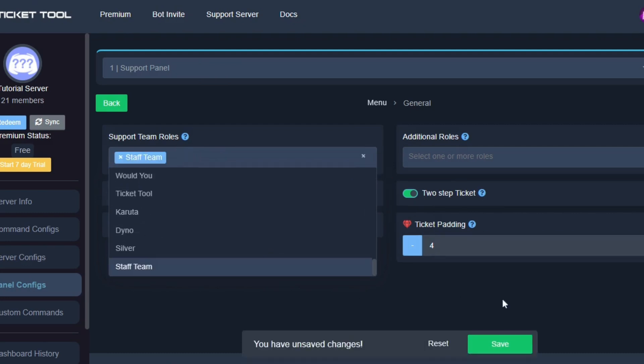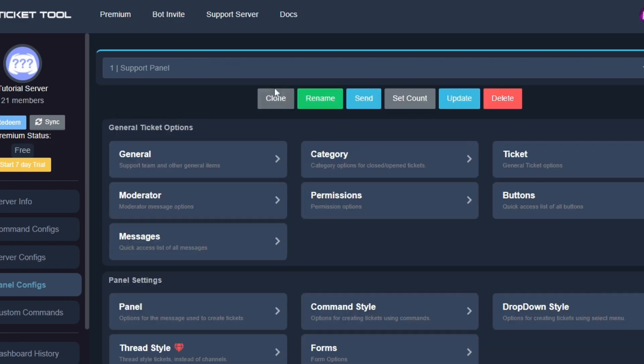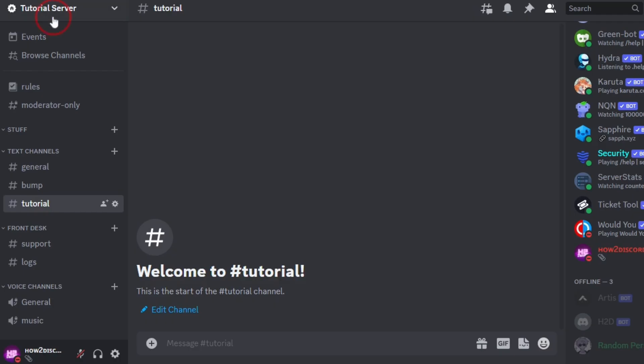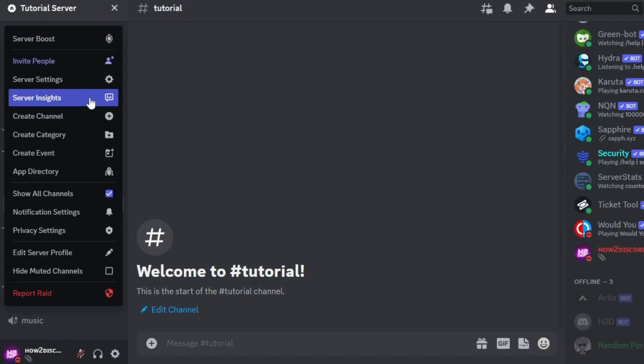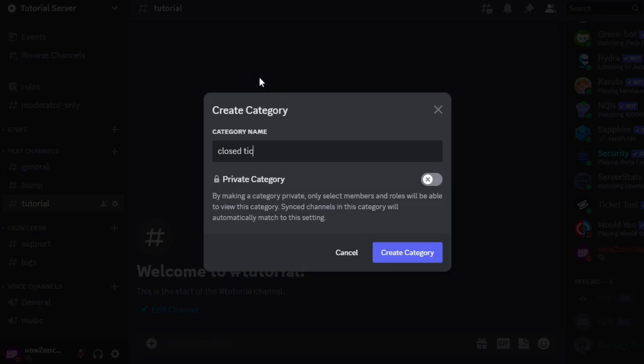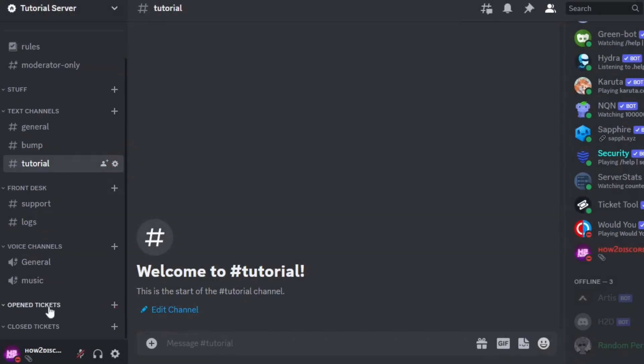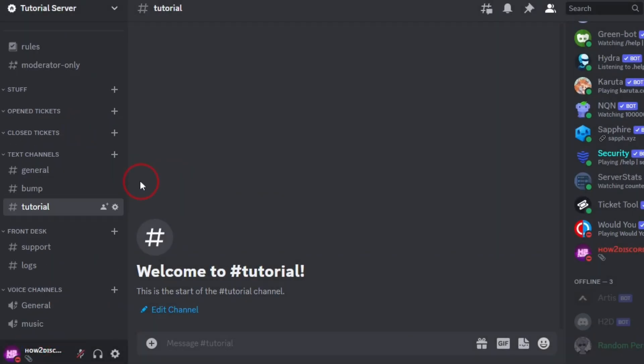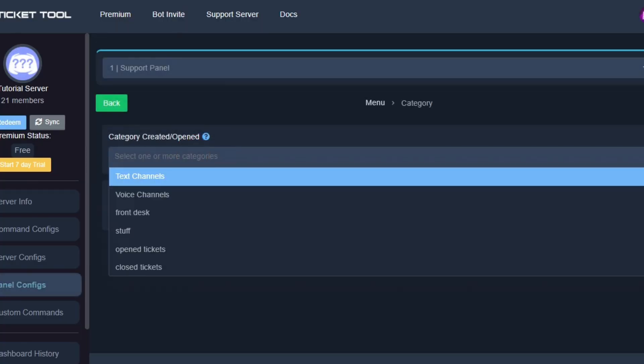Refresh the page and select the role, then click on save. Now go back. Now we will set up the categories. Since I haven't created any yet, I'm going to go back to Discord and create them. I will be naming them like this: create one for open tickets and also for closed tickets.